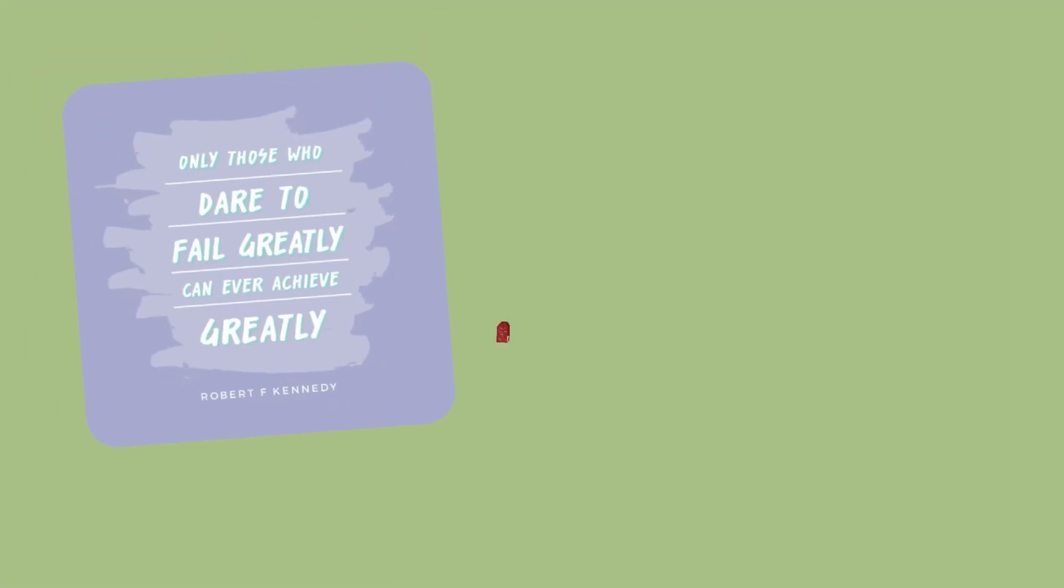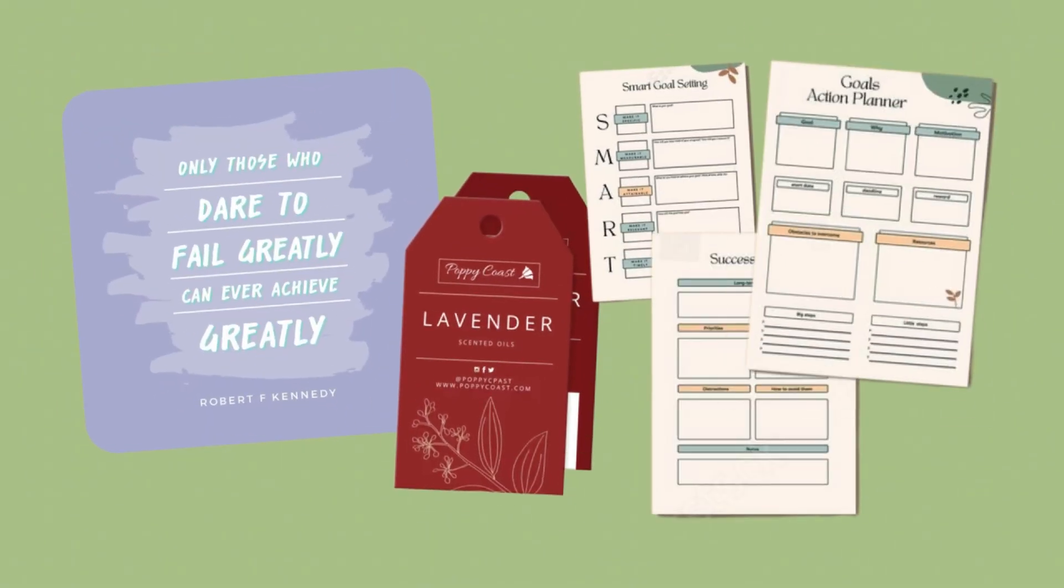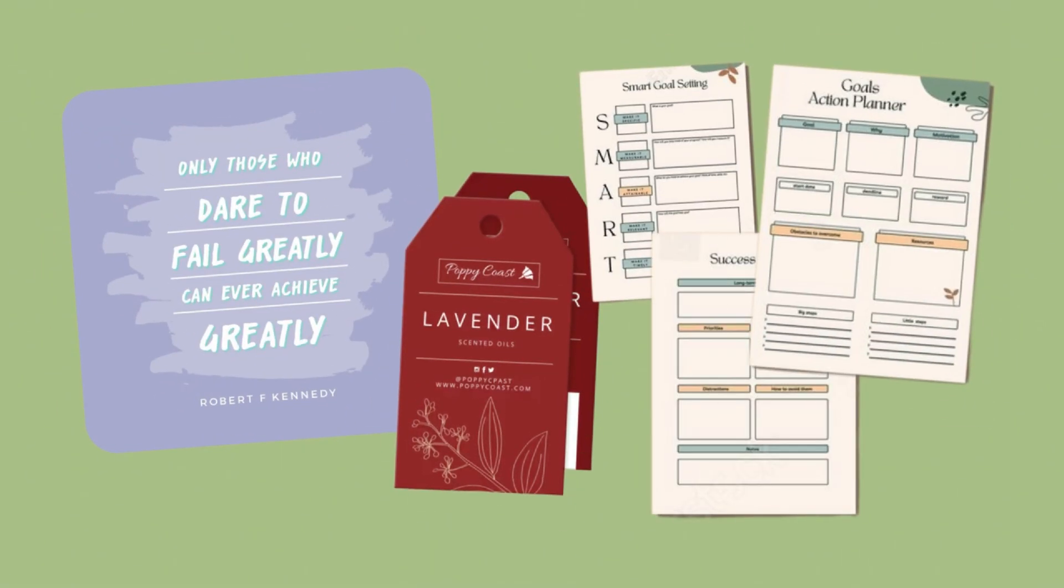If you've ever made a bunch of quote graphics, product tags, or digital planner pages one by one, this will change your life.